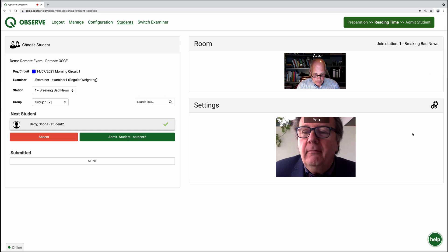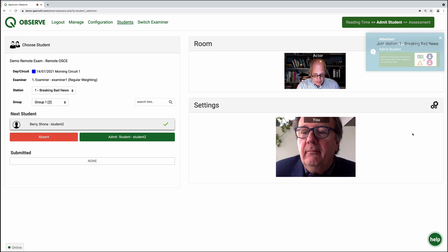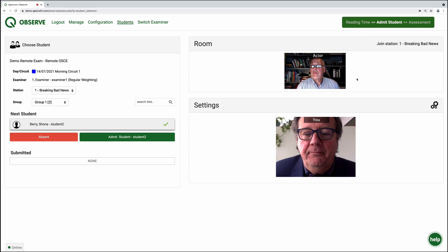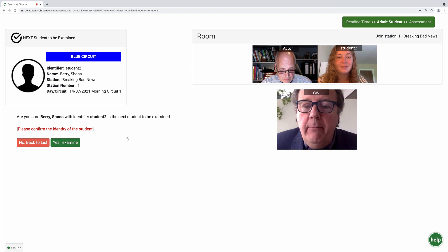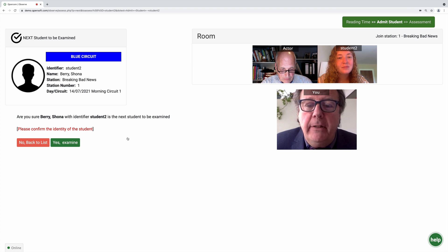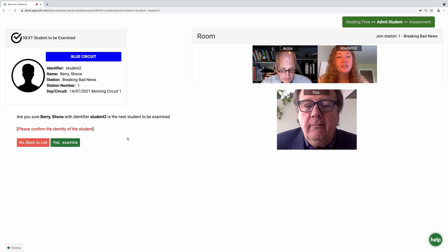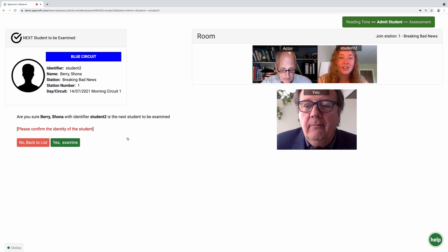From reading time, the exam circuit moves to admit student, and here examiners must click on the admit student button to bring the student into the station. The admit students state is a period of time to ensure students are admitted to all the stations on a circuit and all exam participants are ready to commence.